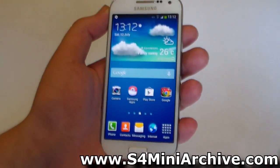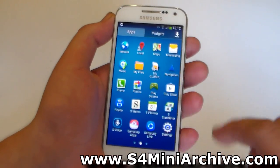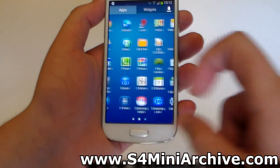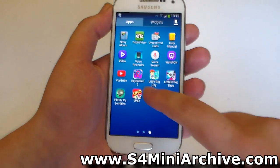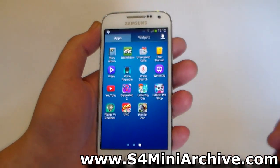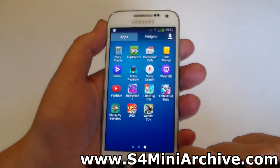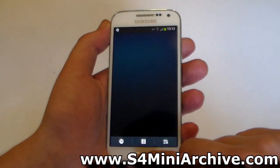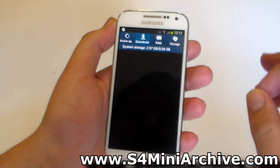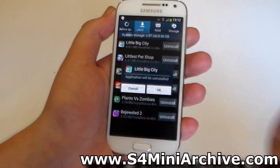Before I end this video, just to give you a quick tour of the firmware. As usual, we have the Samsung bloatware included — Chat On, Watch On, and so on. You also have these additional applications installed. These are games but they are demo games, so they are pretty useless in my opinion. You can just head into the task manager, then into downloaded applications, and uninstall all of these applications one by one.